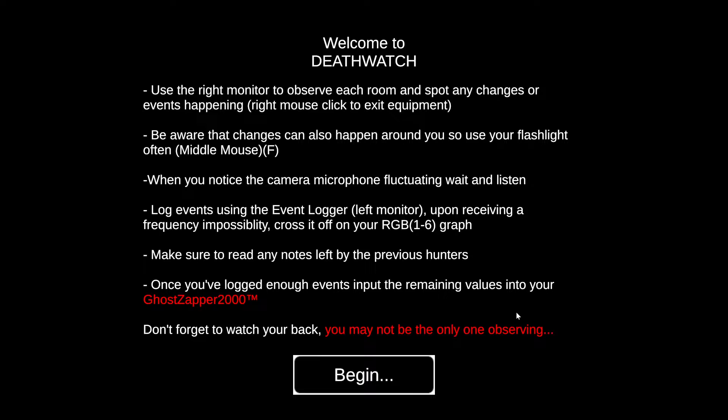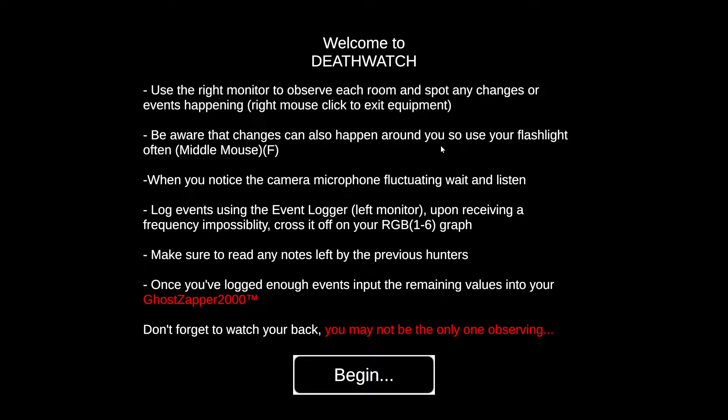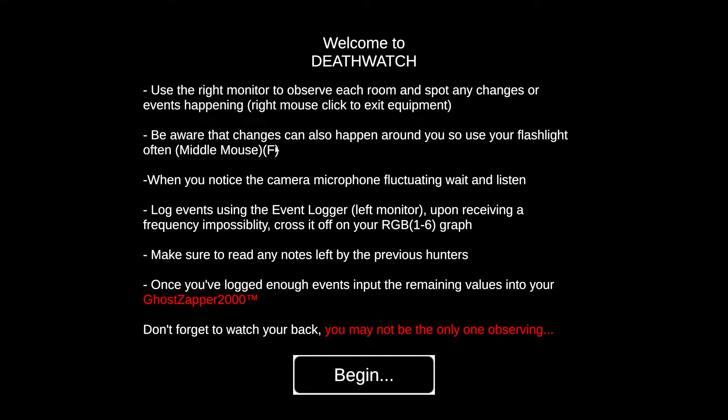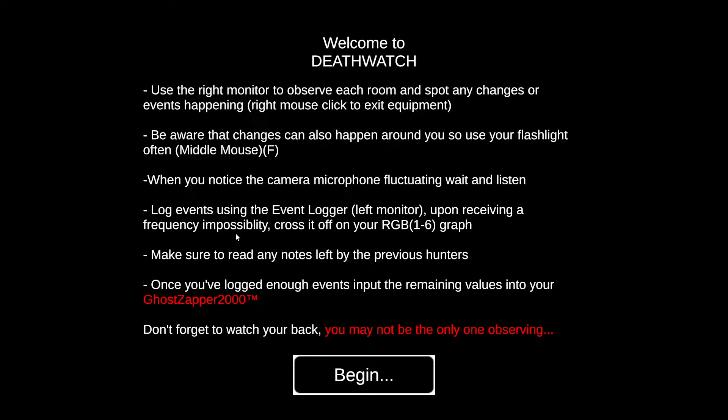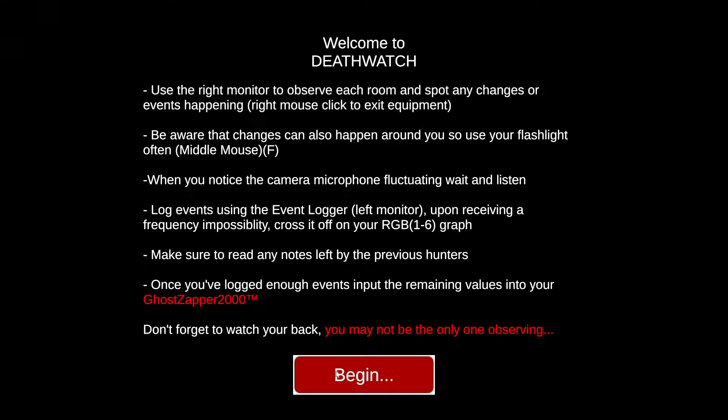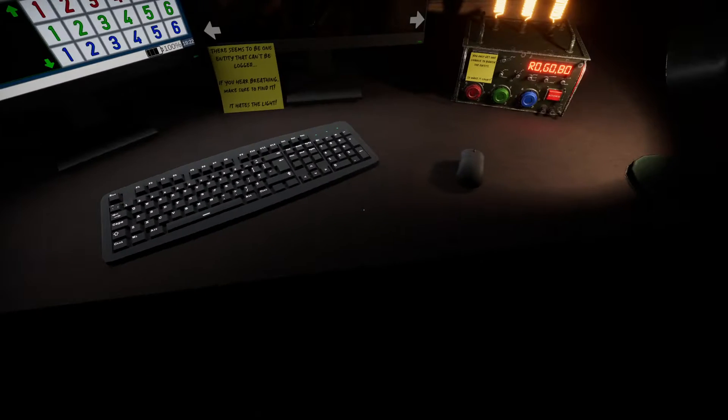I was supposed to play when the sun is up, but I delayed my stream until it's nighttime. I'm hoping I don't regret that. Welcome to Death Watch. Use the right monitor to observe each room, beware of changes around you so use your flashlight often. When you notice camera microphone fluctuate, wait and listen. Log events with the left monitor, read any notes left behind, then begin.